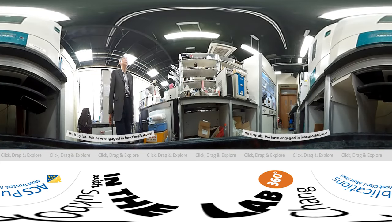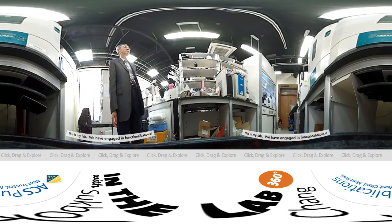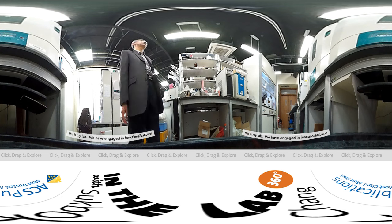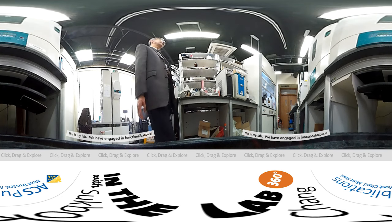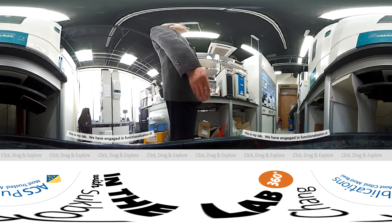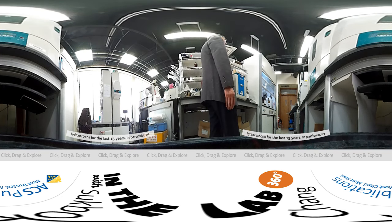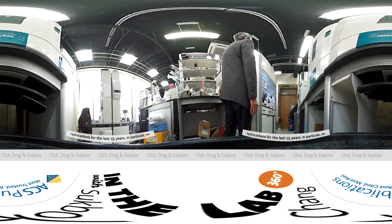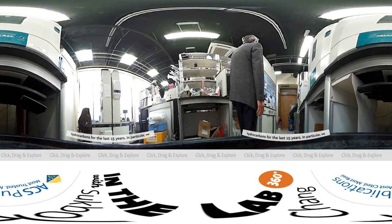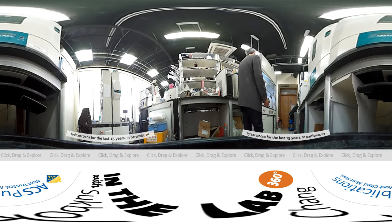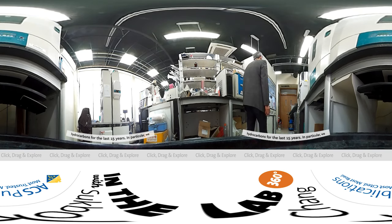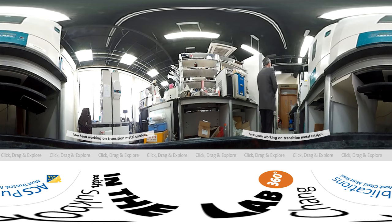This is my lab. We have been engaged in functionalization of hydrocarbons for the last 15 years. In particular, we have been working on transition metal catalysis.